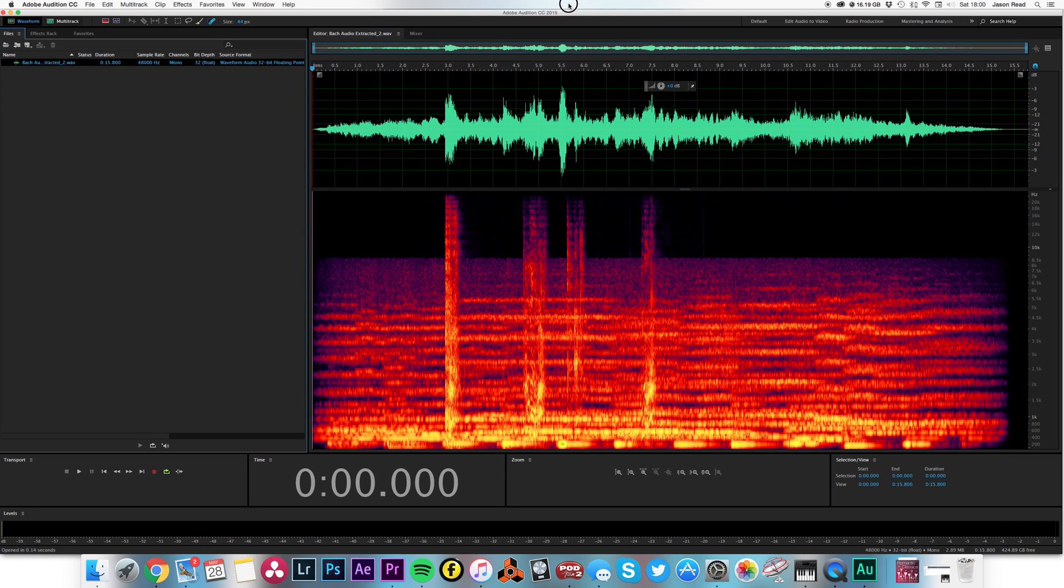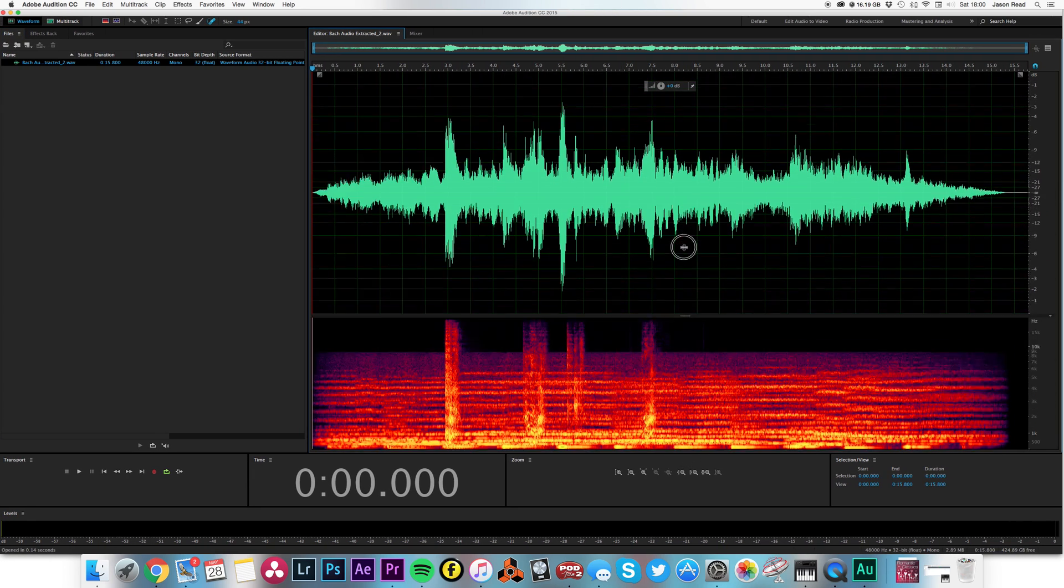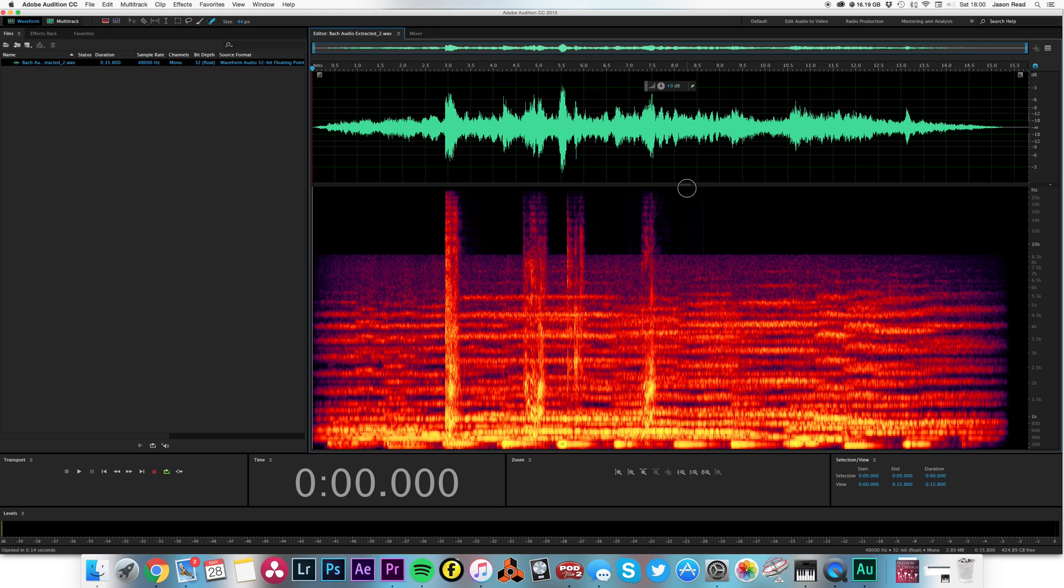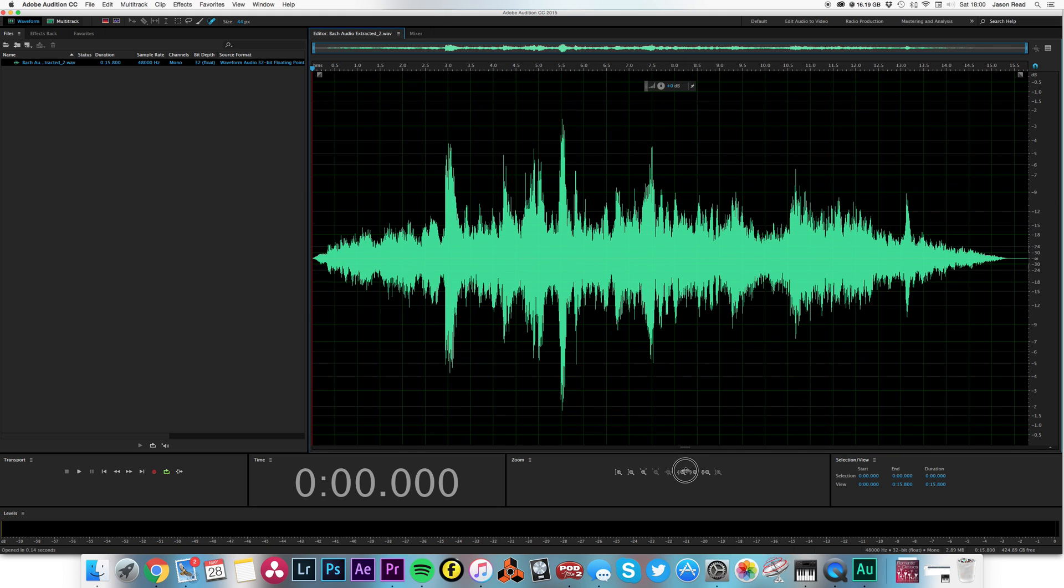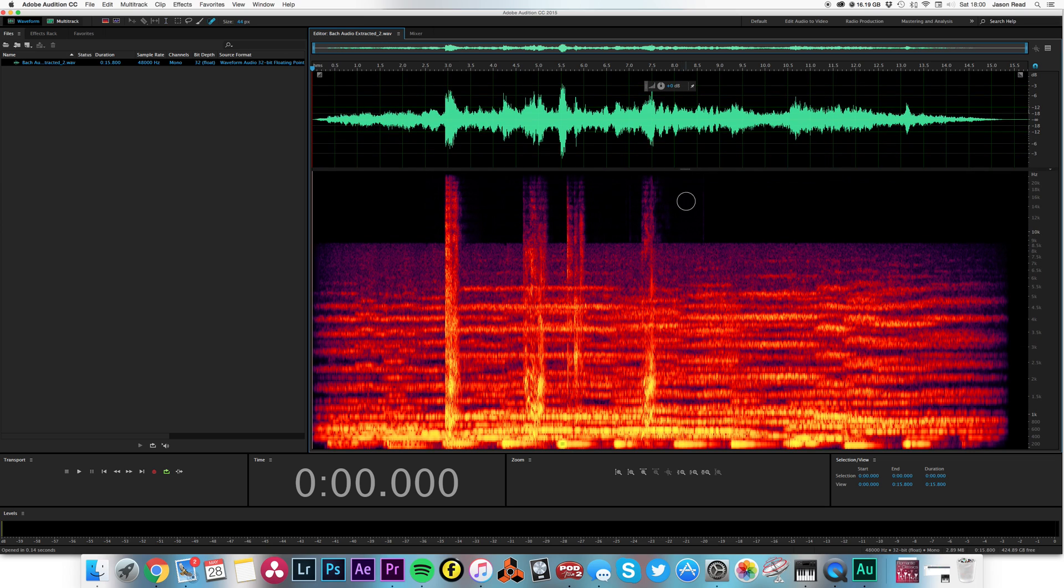So I've got open here my spectral display which I could open up by just dragging this little tab at the bottom. Okay, and we can quite clearly see these coughs. Yeah, nasty.